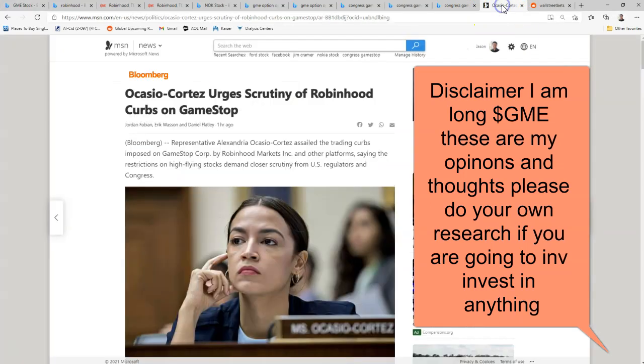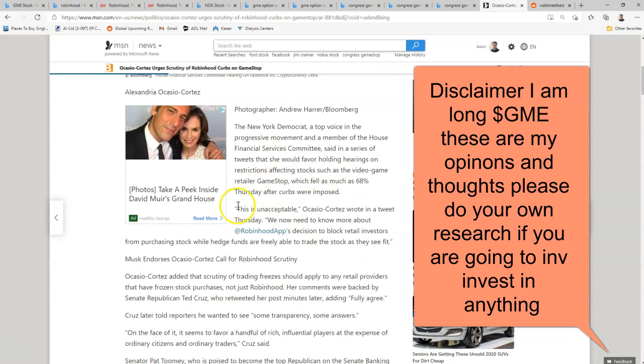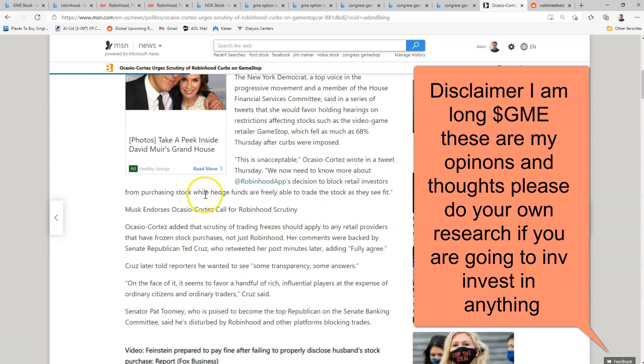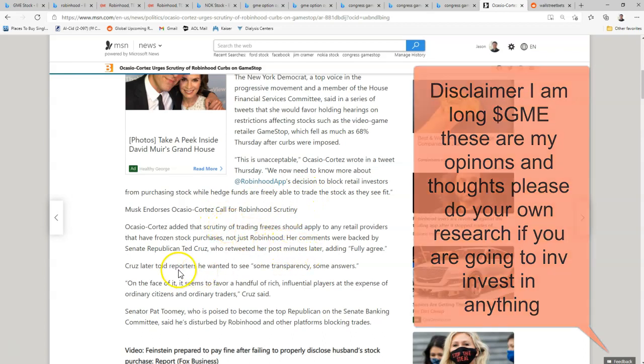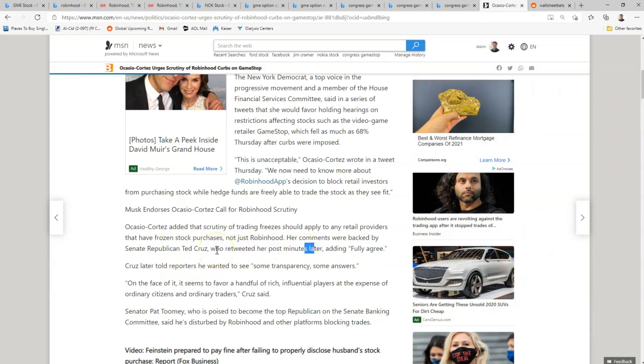As that happened, number one thing on Twitter was Robinhood and then Congress members and representatives of the United States Senate started announcing, this is unacceptable. AOC said, we now need to know more about Robinhood's decision to block retail investors from purchasing stock while hedge funds are freely able to trade the stock as they see fit. That was instantly, instantly, fully agreed by Ted Cruz, who AOC and Ted Cruz are mortal enemies. They do not agree on anything whatsoever.